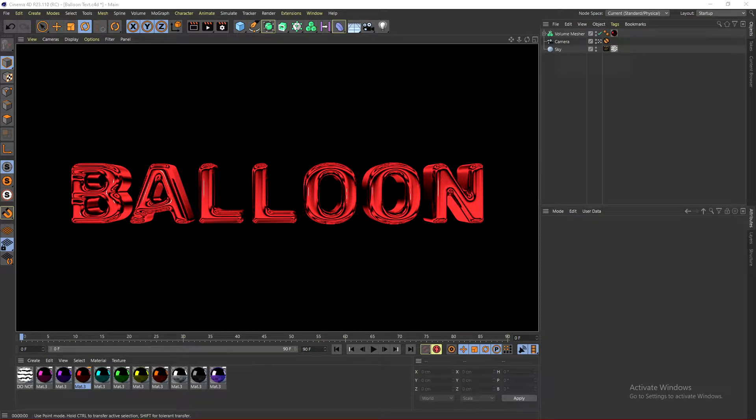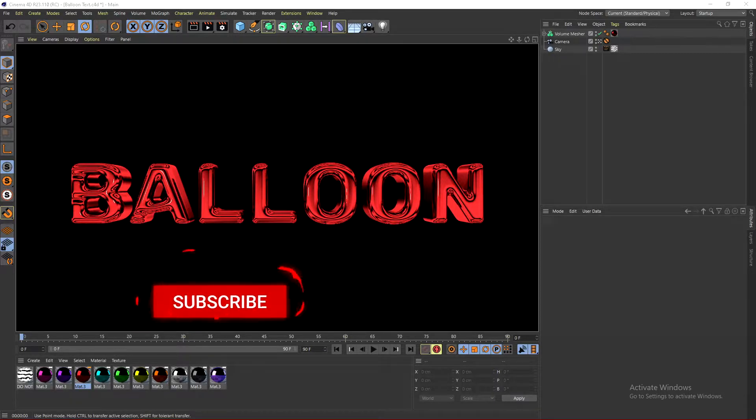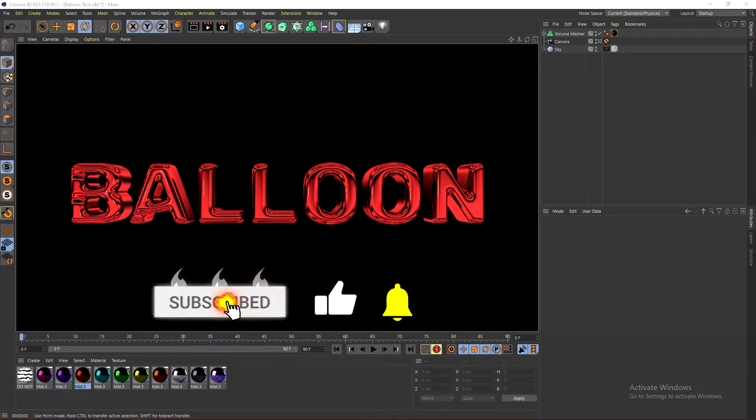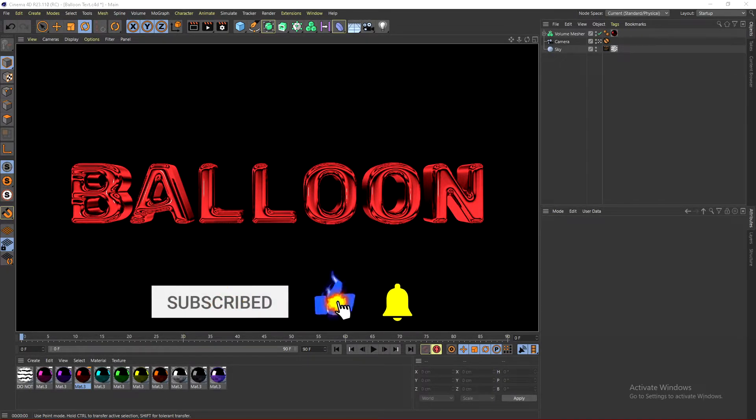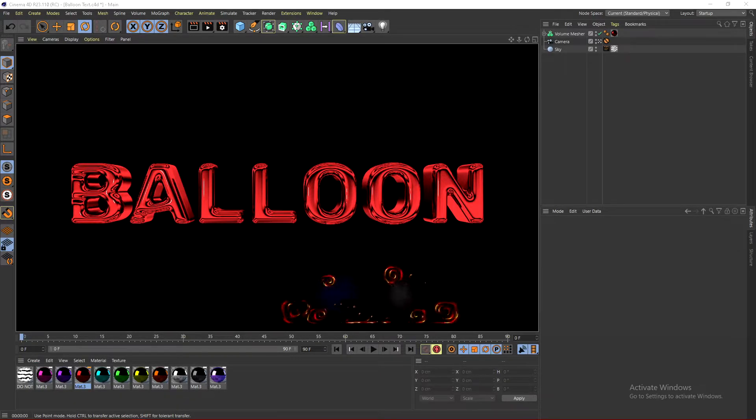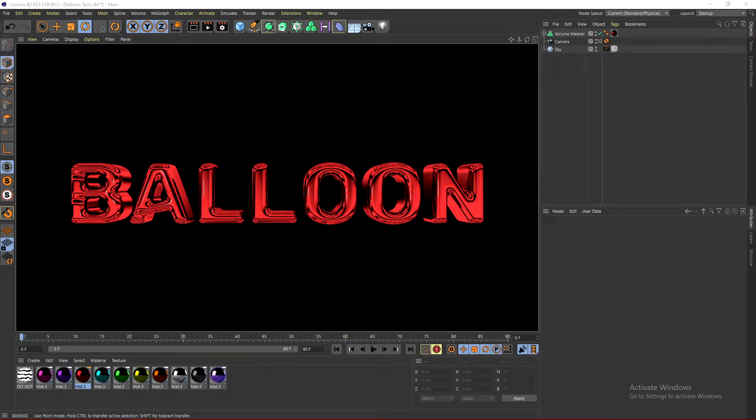What's up guys, it's Instinct here, and today I'll be showing you how to make this balloon text that you see on the screen. For the Cinema 4D tutorial, you'll be needing Cinema 4D R21 or higher, and I will leave a link in the description to the exact materials and the Lightroom I am using for this tutorial. With all that said guys, let's jump right into the video.